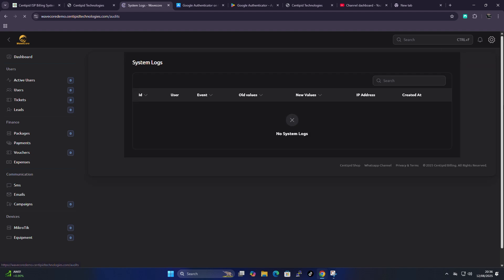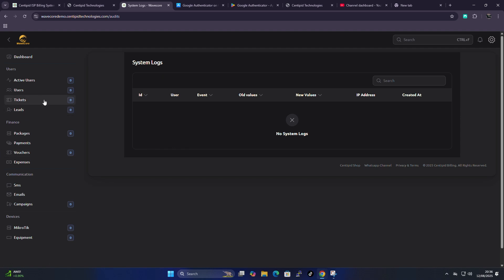Let's navigate to system logs. This is where you keep track of all activity — for example, if you create a user, that action is logged here. If a technician did something on the system and you're not sure what was done, you can check the system logs to see exactly what happened in your account.